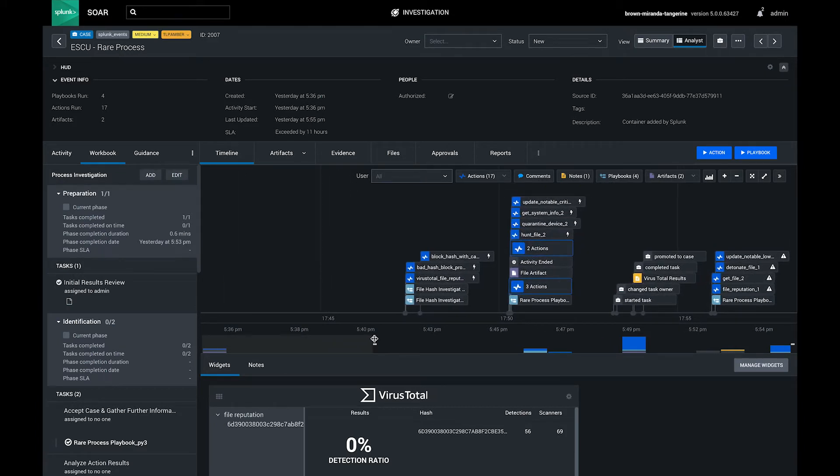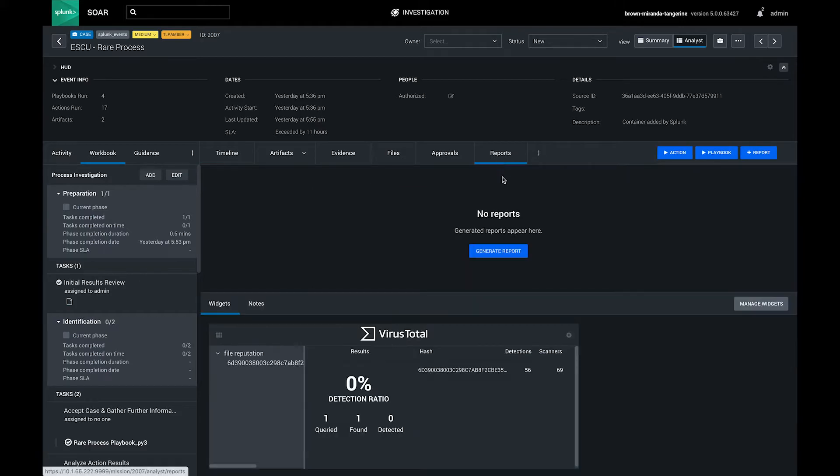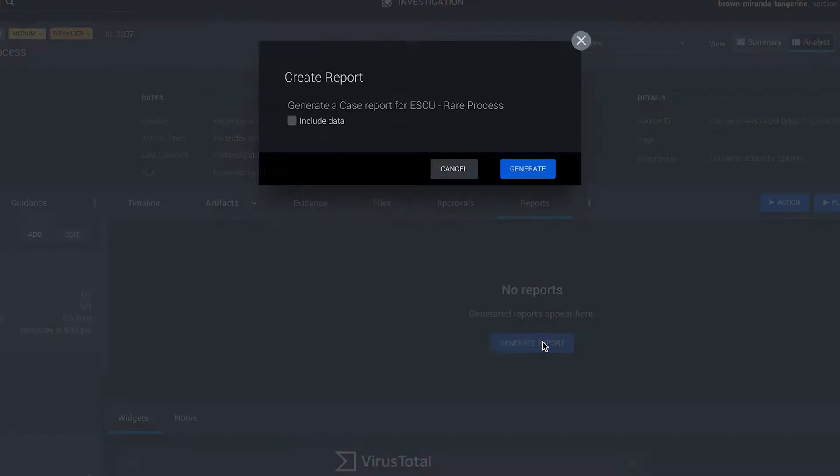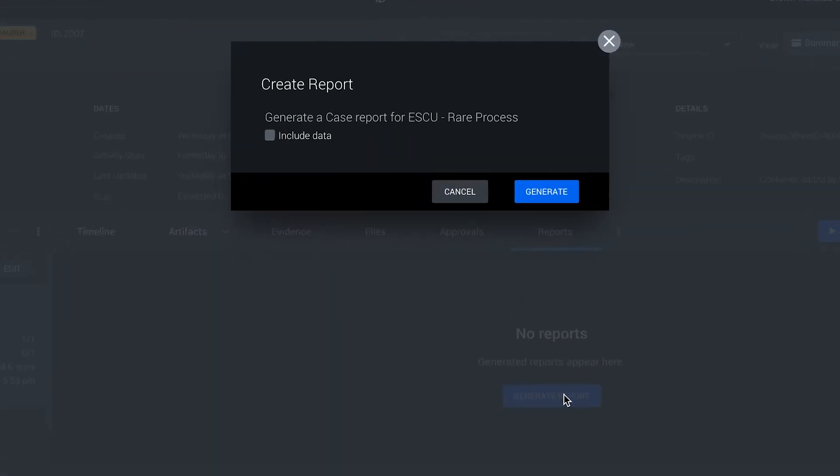You can generate summary reports and more to share key insights about data and events or show the results of an investigation or resolution of an alert.